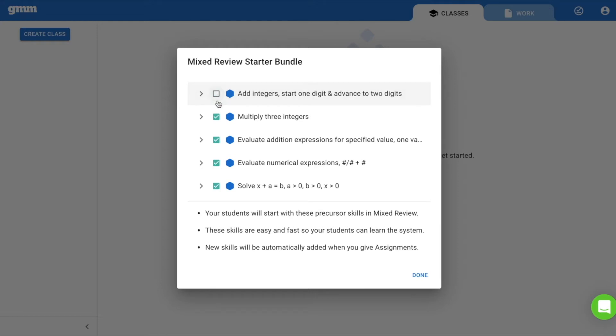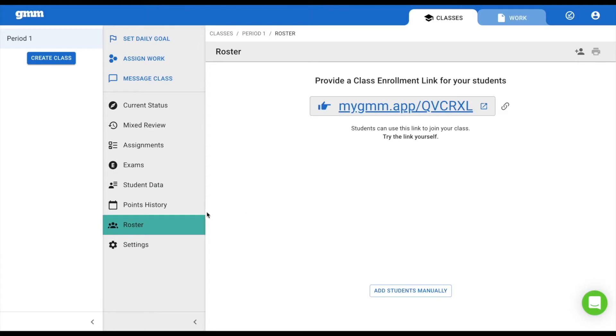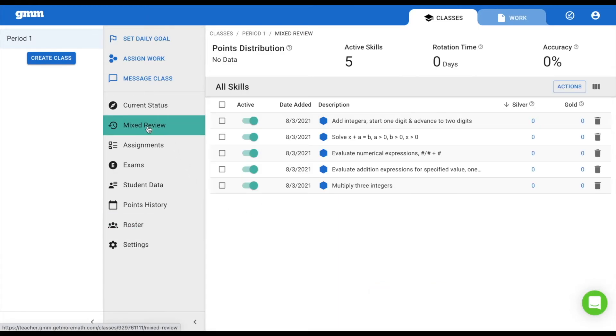but we recommend leaving the skills active so that when your students log in, they have work they can complete. Navigating to Mixed Review, you can see those five skills are listed.